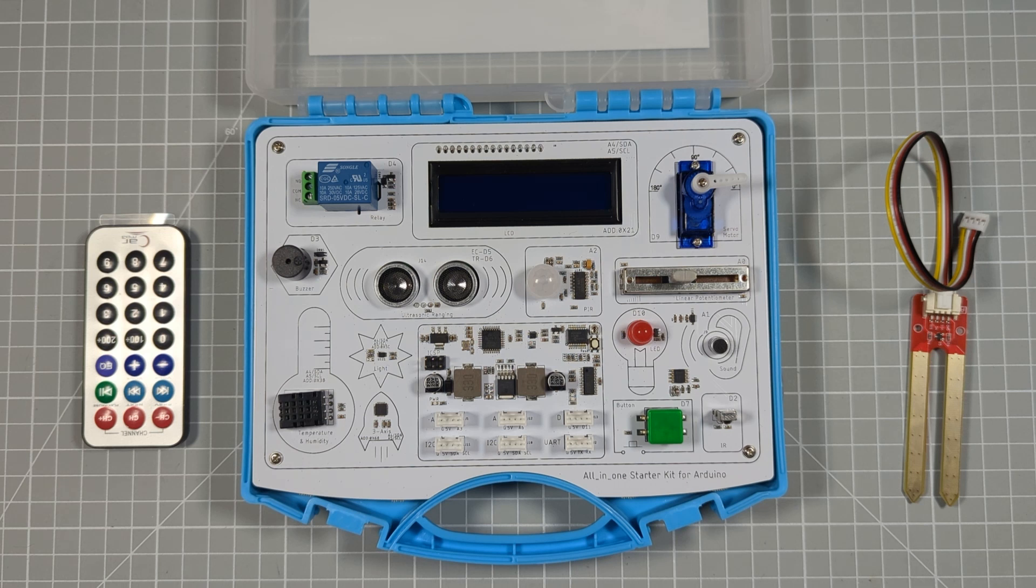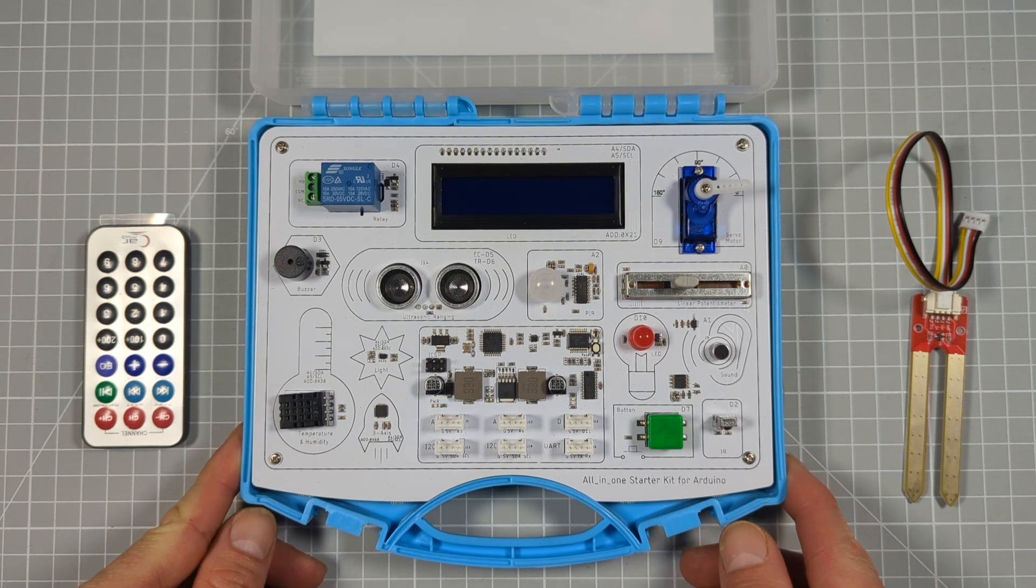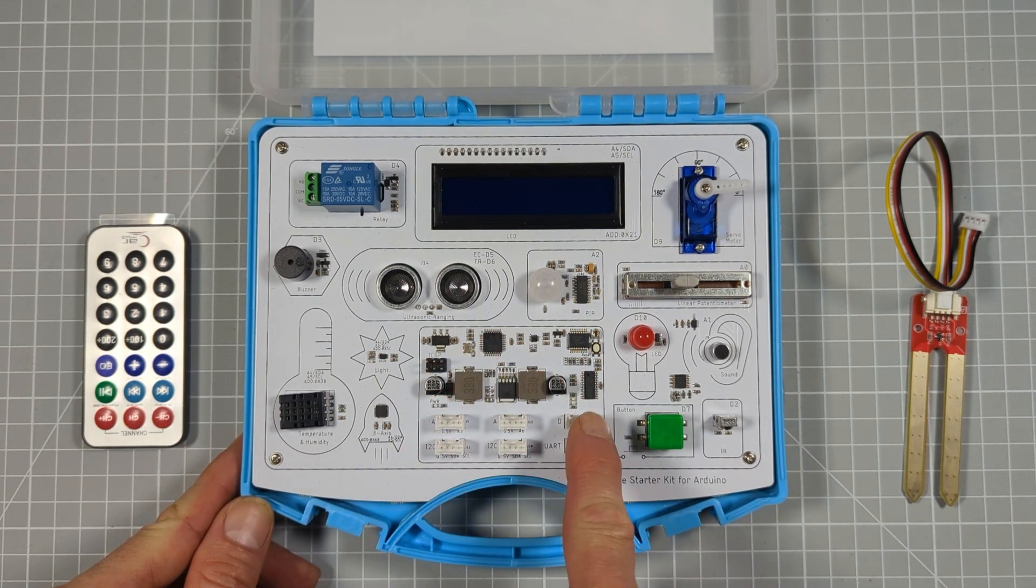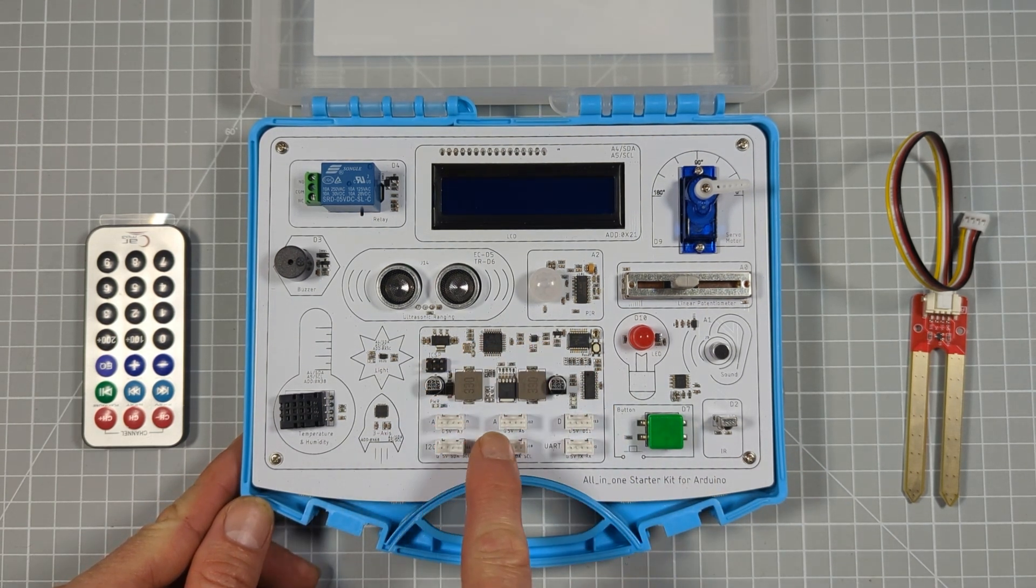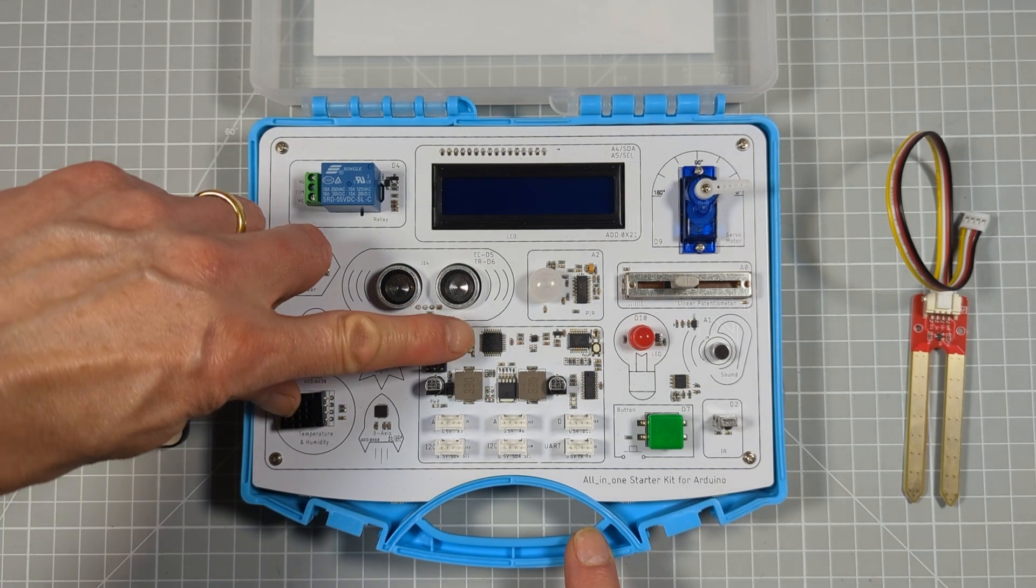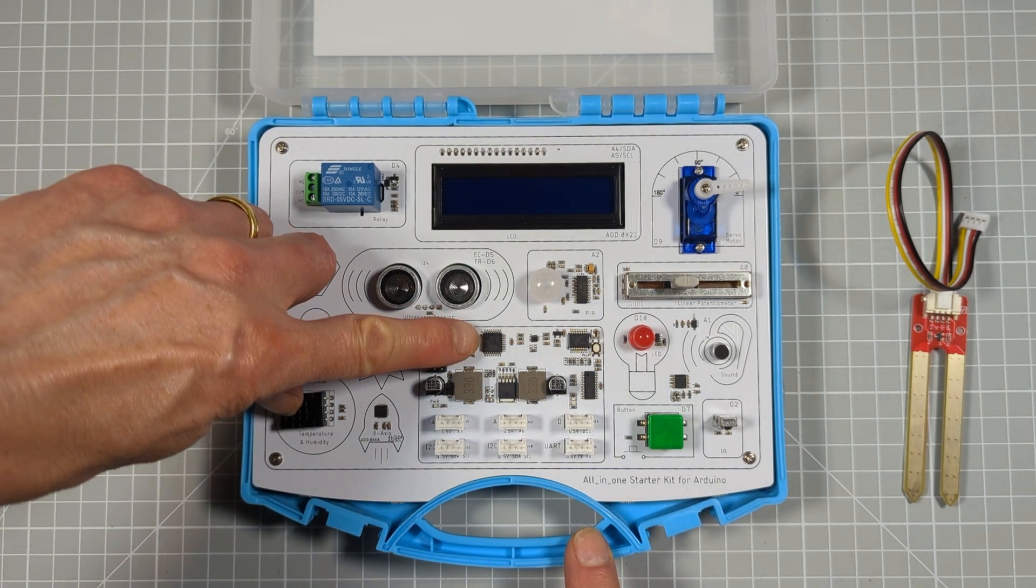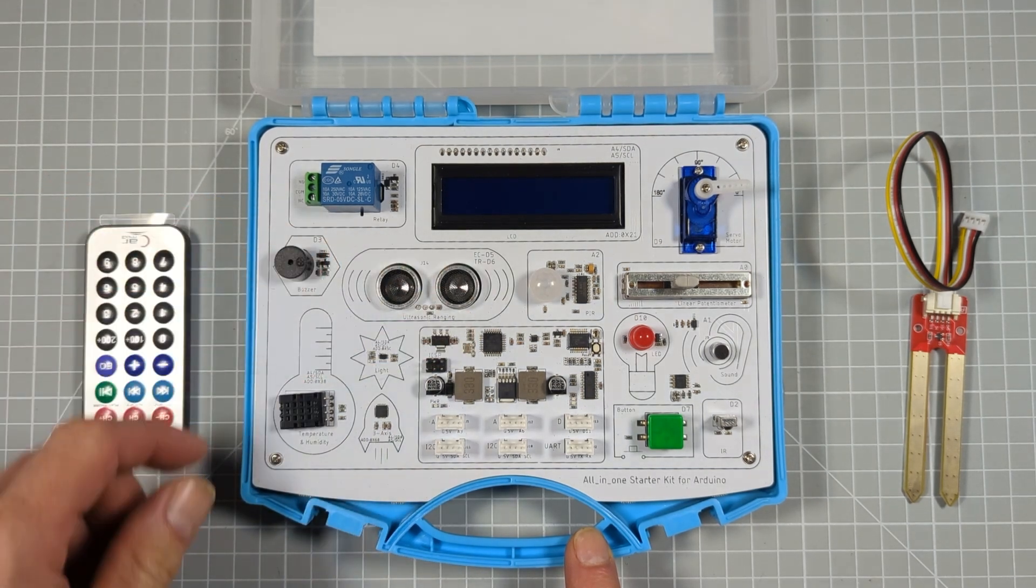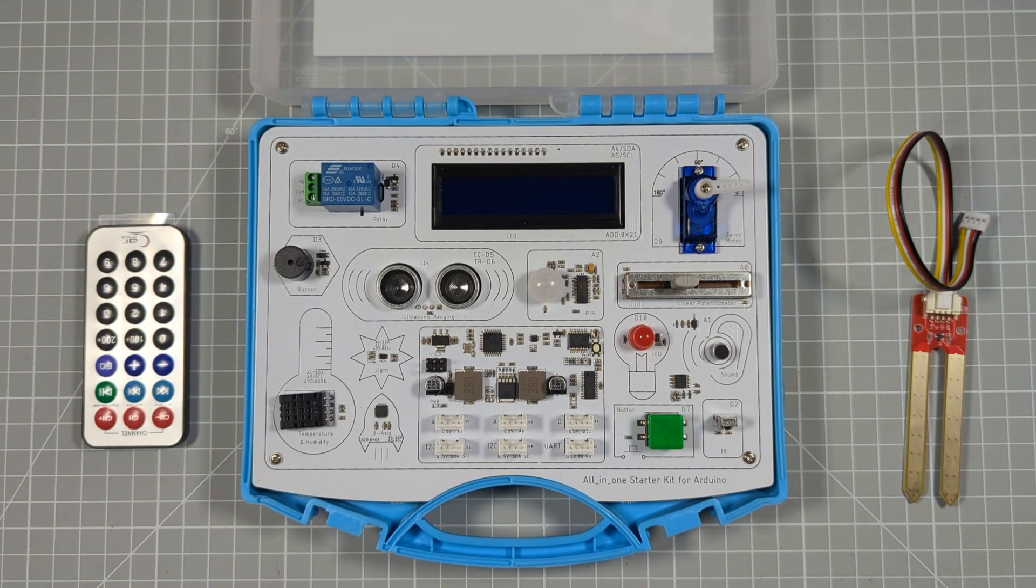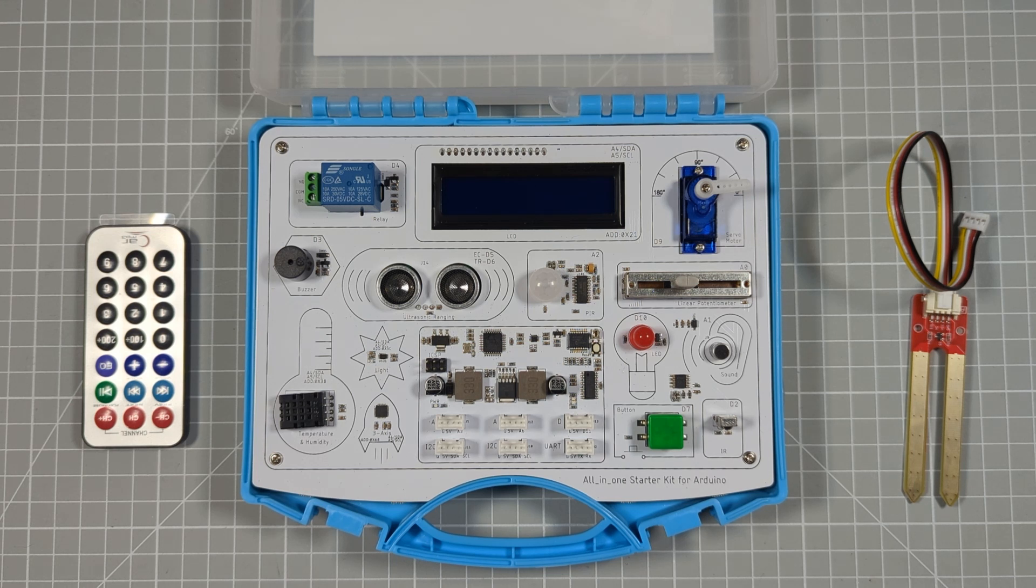So the kit is based around a built-in Arduino Uno compatible board, which uses the normal ATmega328P microcontroller. So that gives you the standard 2KB of RAM and 32KB of flash memory for your code.